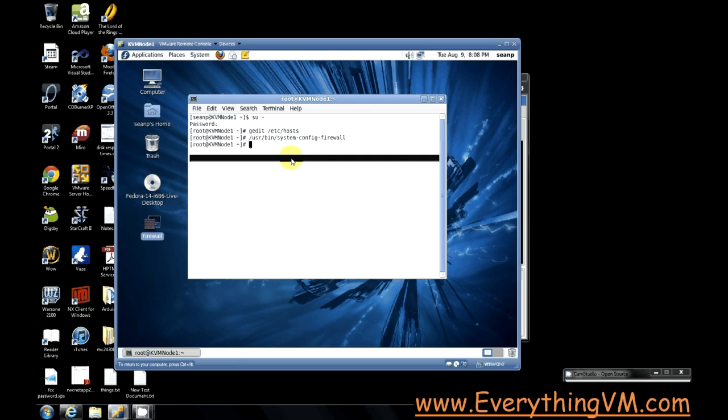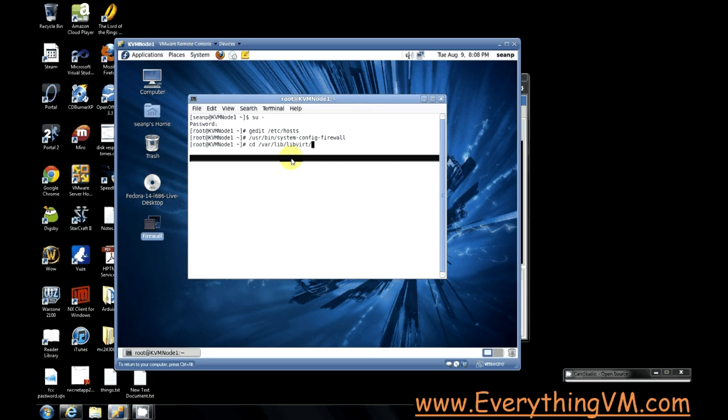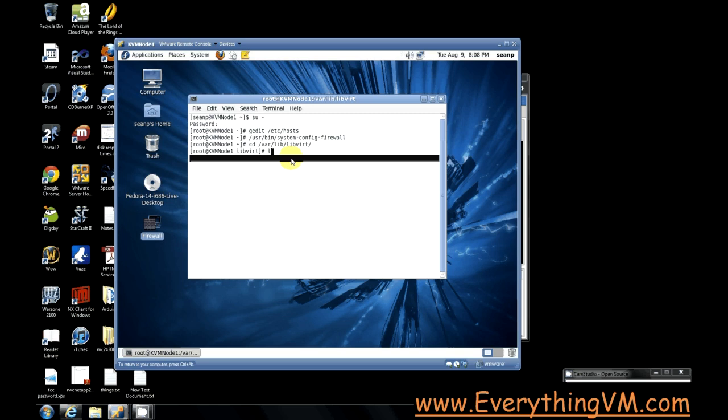Now the default location for storing the virtual machine files is under /var/lib/virt/images. And we'll do an ls command.